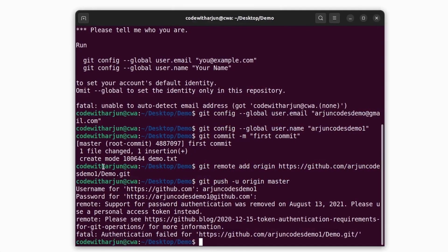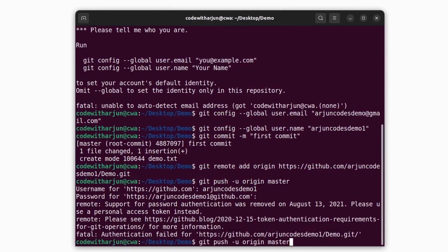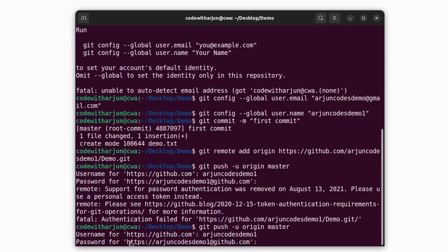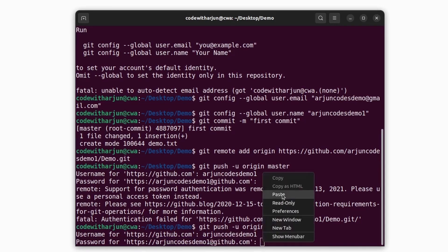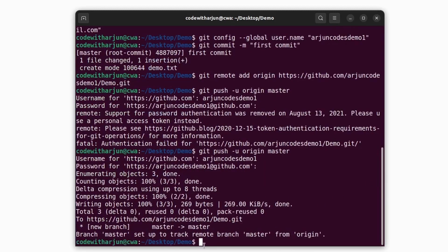Go back to the terminal and press the up arrow to recall the push command, then press Enter. When prompted for your username, type your GitHub username and press Enter. Instead of your password, right-click and paste the personal access token — the characters won't be visible. Press Enter and you'll see 'counting objects 100%' and confirmation that the branch master has been pushed to the remote repository.